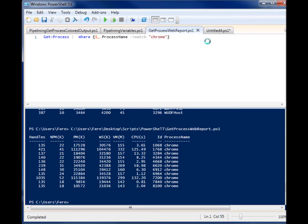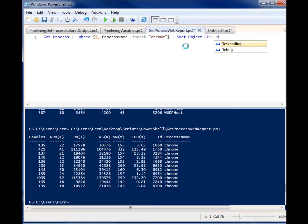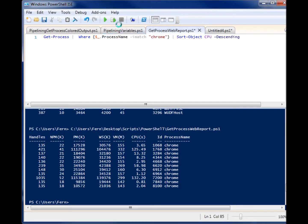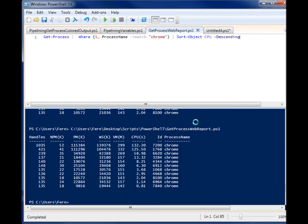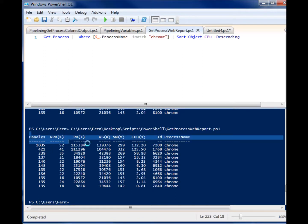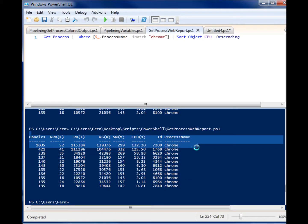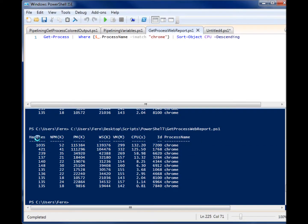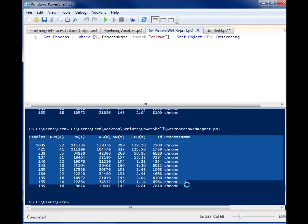And then you can pipe it even further, and you can go to sort-object, and you can sort it by one of those other properties. So let's do CPU because that's one that's in the example. And I'm going to do it descending. So when I run this, you'll see that pipelining allows me to pass information or pass objects easily from one commandlet to another to do lots of really cool stuff.